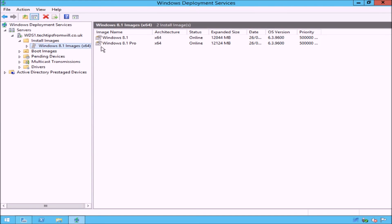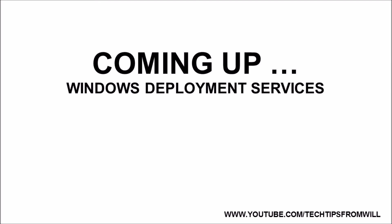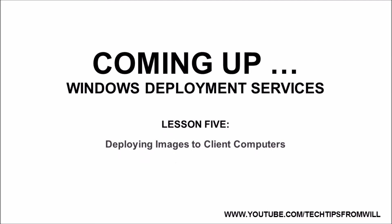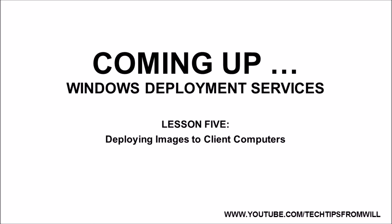This concludes this lesson on adding boot and install images to Windows Deployment Services. I hope that you have enjoyed this lesson and found it useful. In the next lesson, I will demonstrate the various methods of deploying these images to client computers on the network. If you'd like to see more Windows Server 2012 and Windows Server 2012 R2 training videos, please feel free to browse our YouTube channel. Many thanks, and we'll see you on the next lesson.